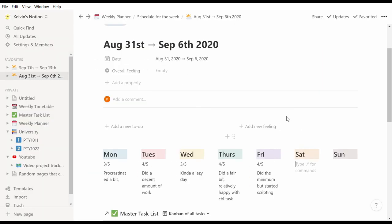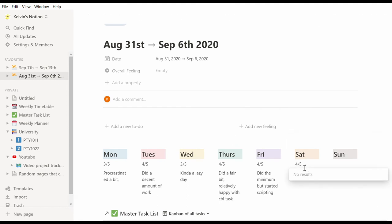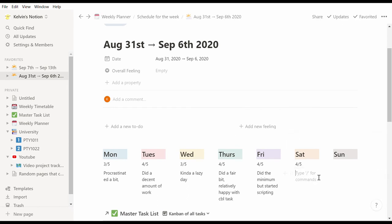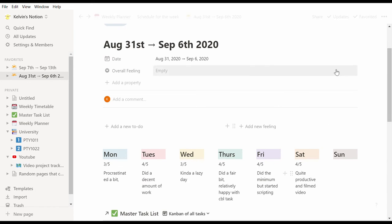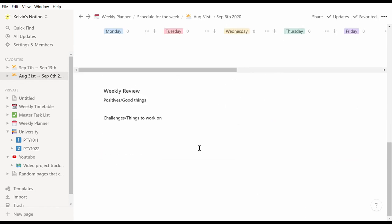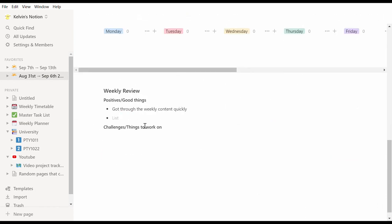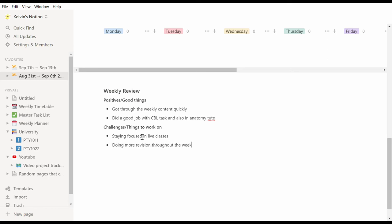At the end of each day, I'll also jot down a quick note about how I felt the day went under each column. At the end of the week, I'll also do a weekly review where I reflect on the good things and the positives that happened, and I'll also reflect on challenges and things that I need to work on in the future.